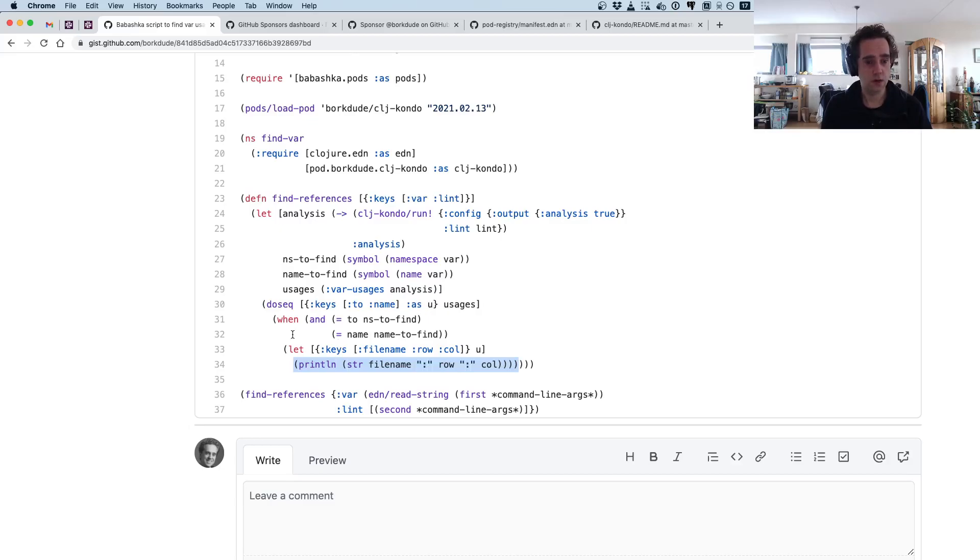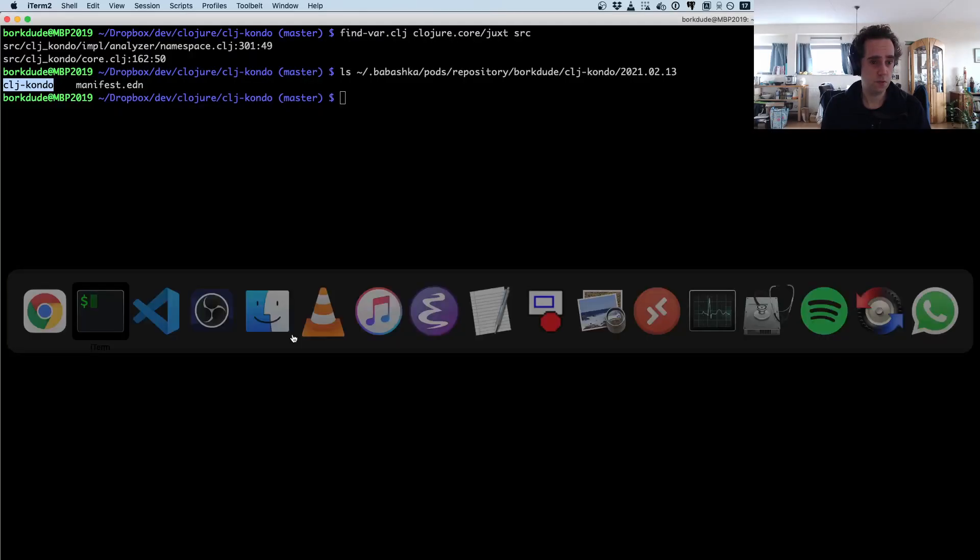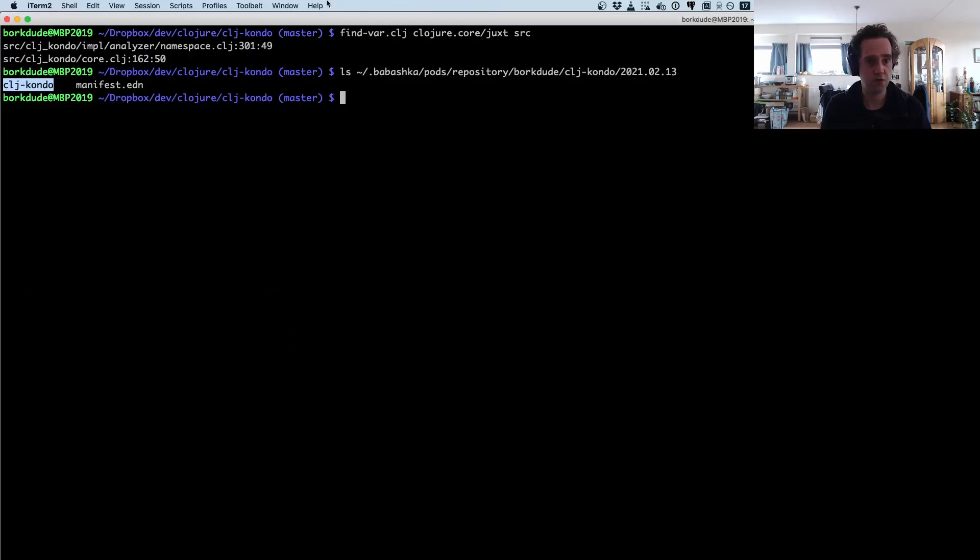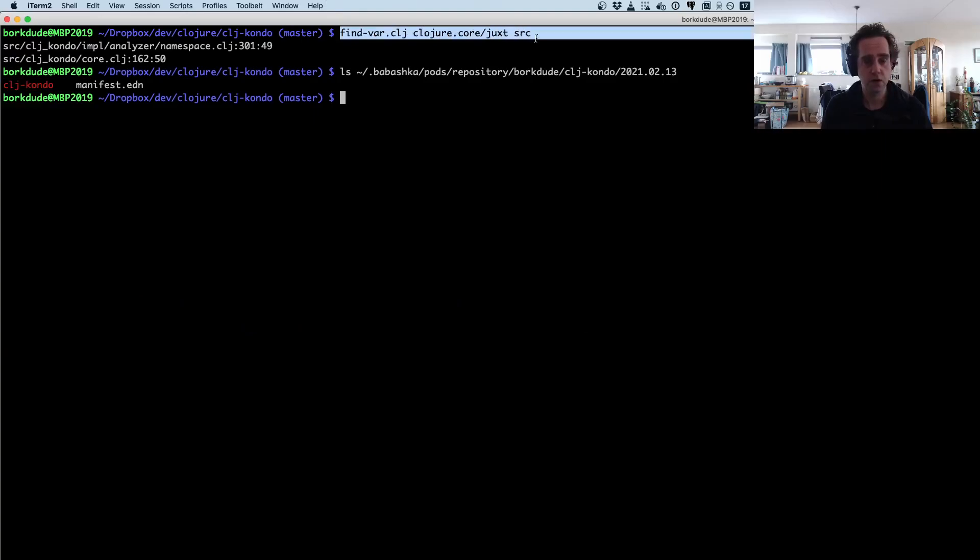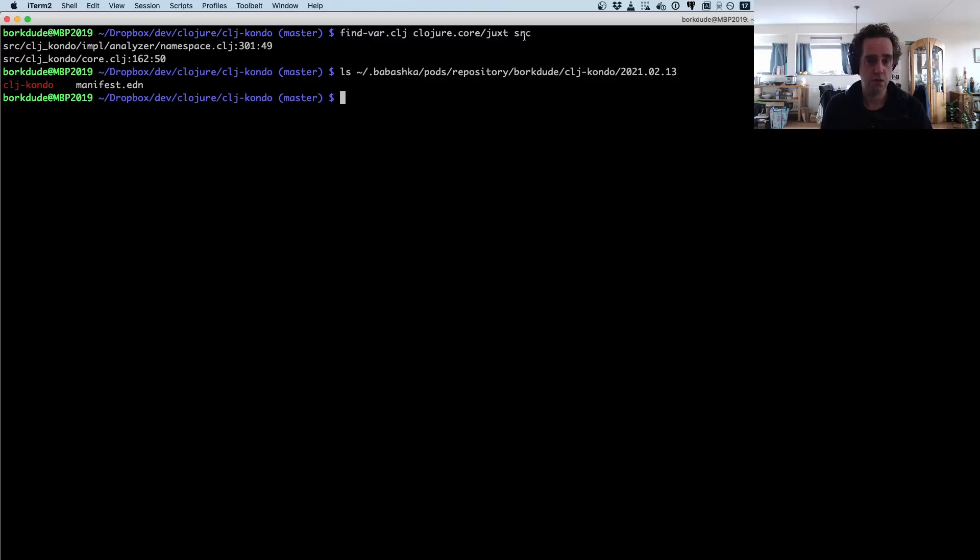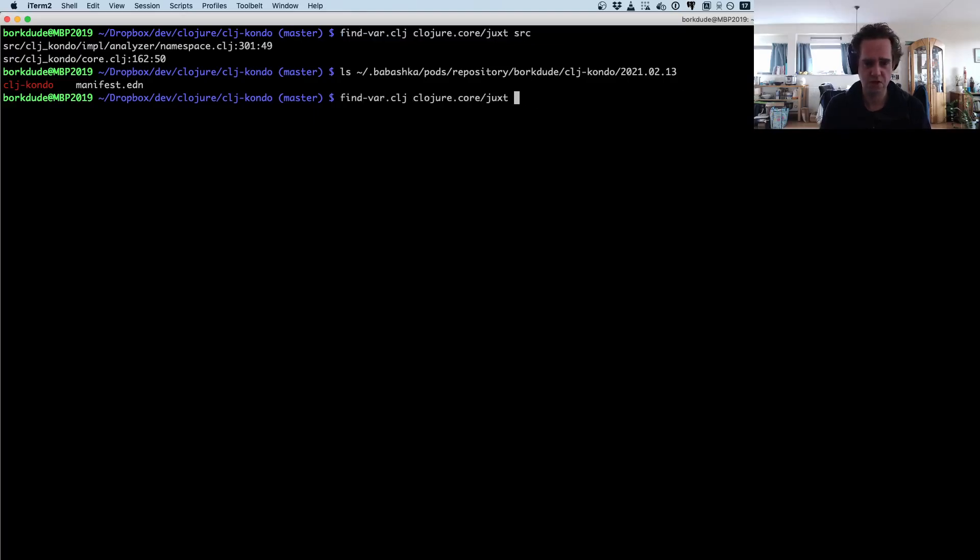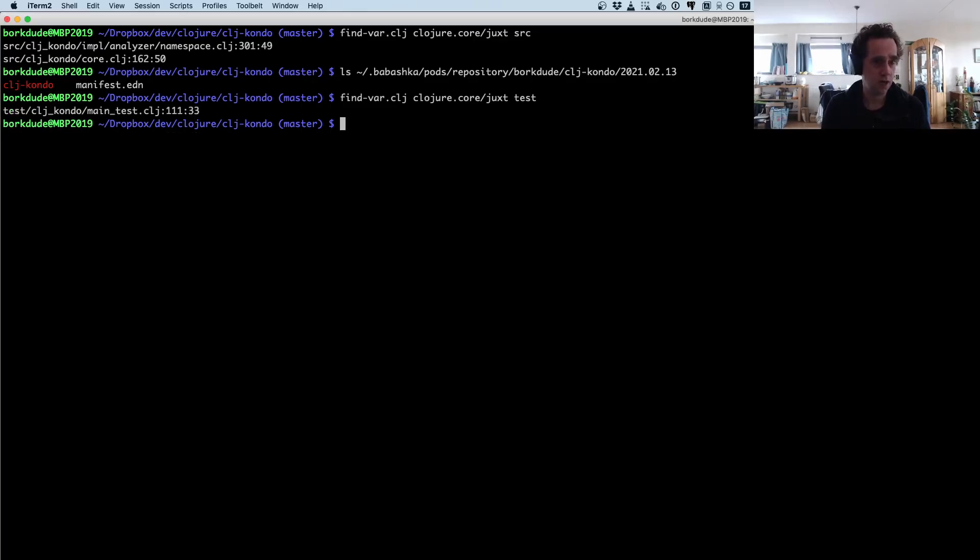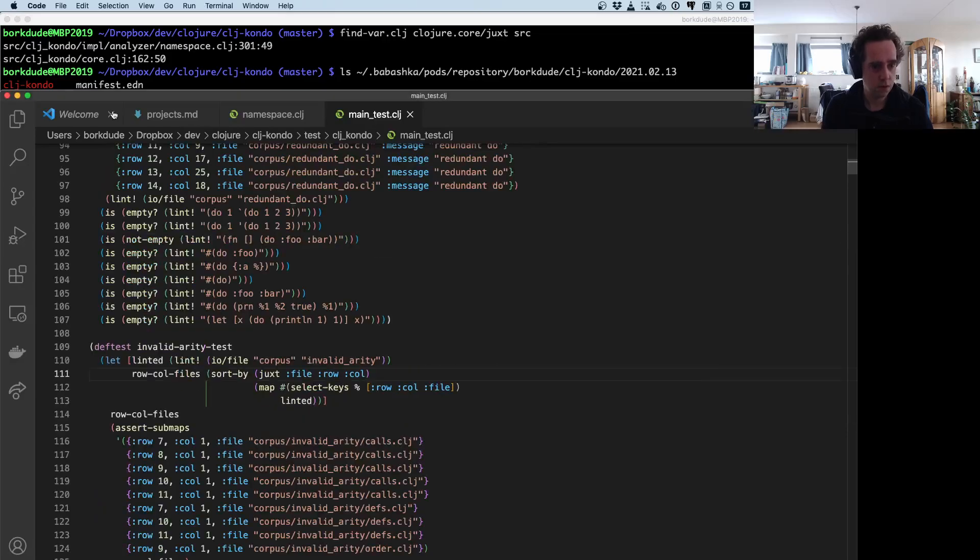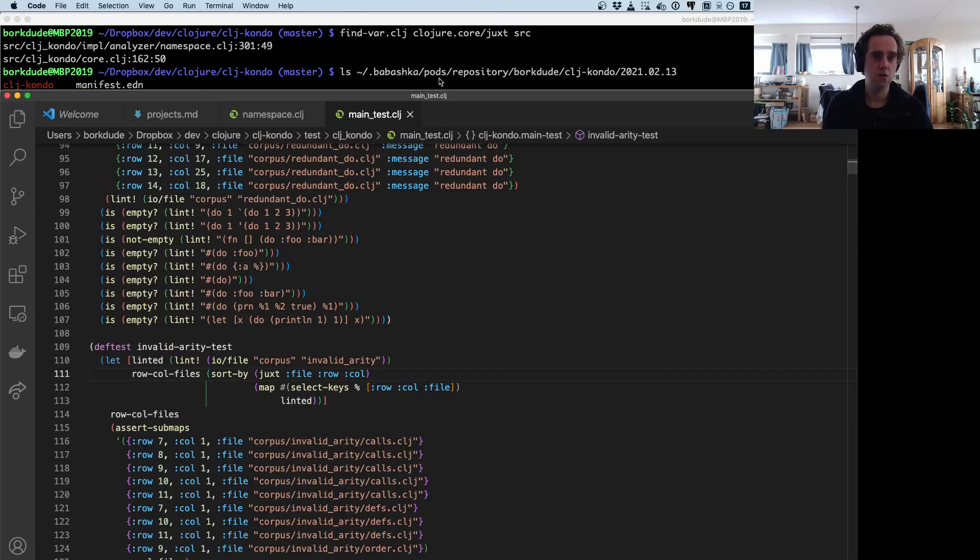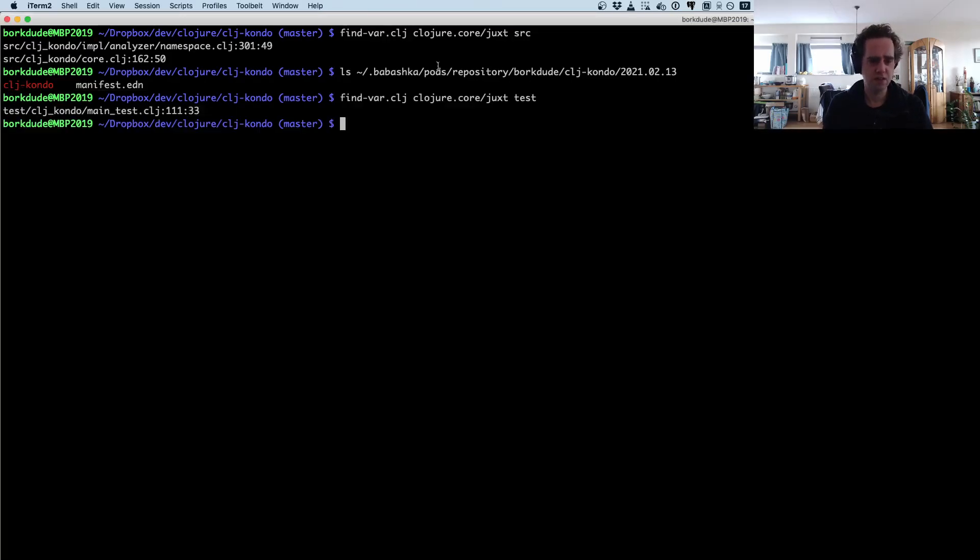That's what you're seeing here: find-var juxt in the source directory. Maybe I'm also using juxt in the test directory—I'm not sure. Yeah, I am, so let's go there. Yep, that's right. This is very easy to find vars.